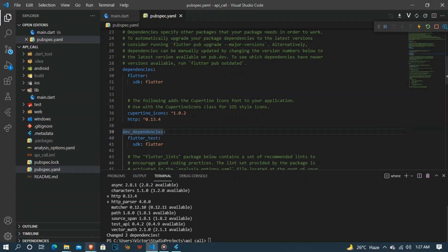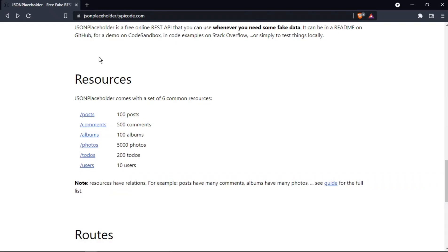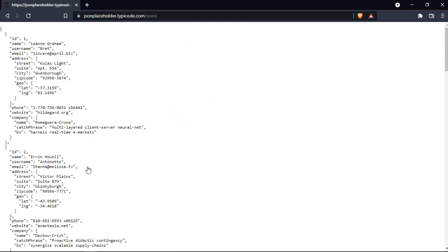We also need a link for our API, and we'll be using JSON Placeholder. They have many things like posts and comments, but we'll be using the users endpoint. The data is auto-generated - it's not real users, just auto-generated ones.